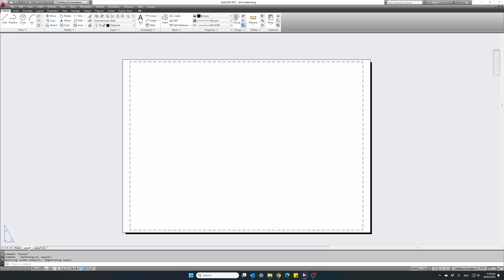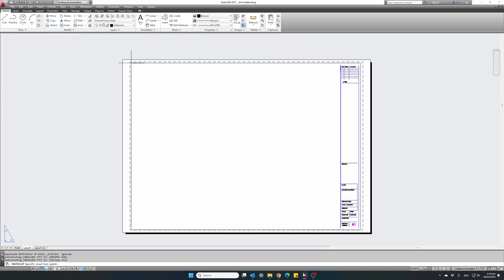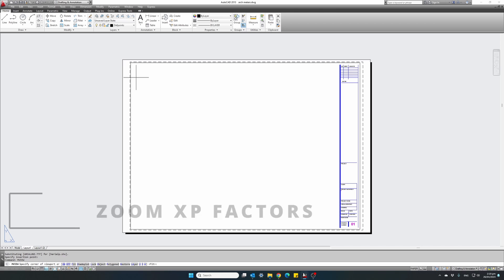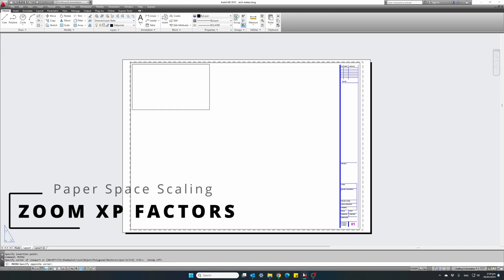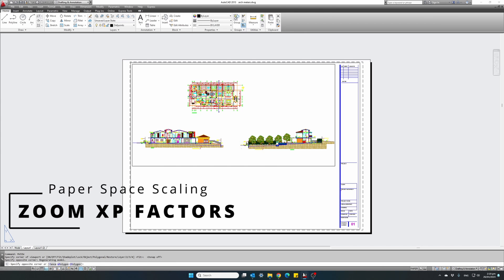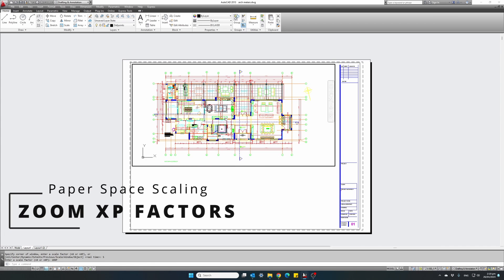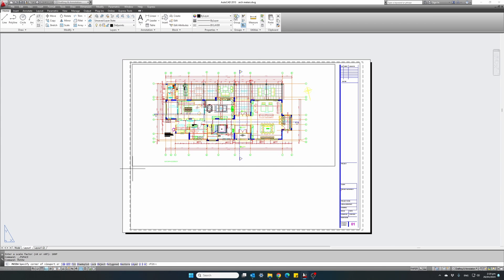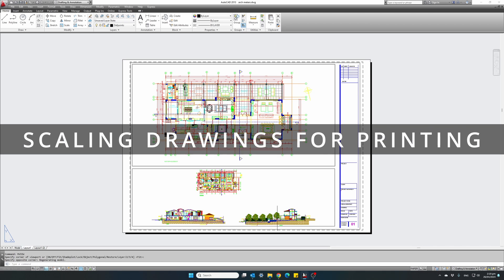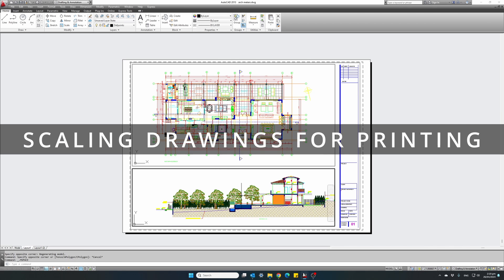Hi guys! One of the trickiest tasks in AutoCAD is preparing your layouts in the correct plot scale. In this video I will explain how the zoom scale factors work in Paperspace and how to prepare your drawings to any scale you want.